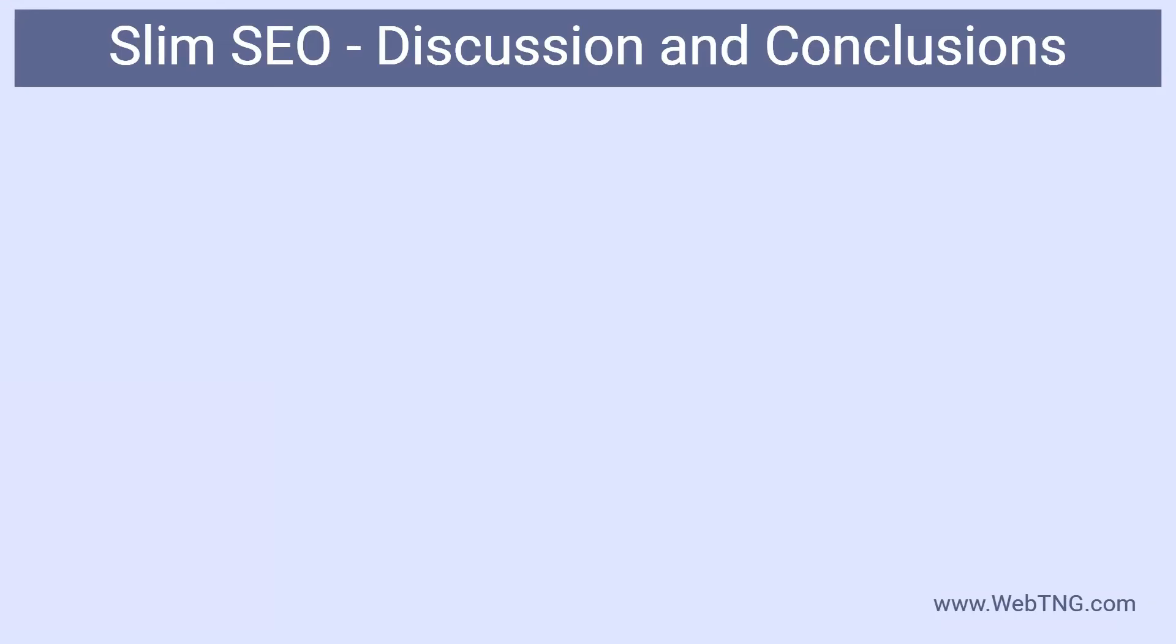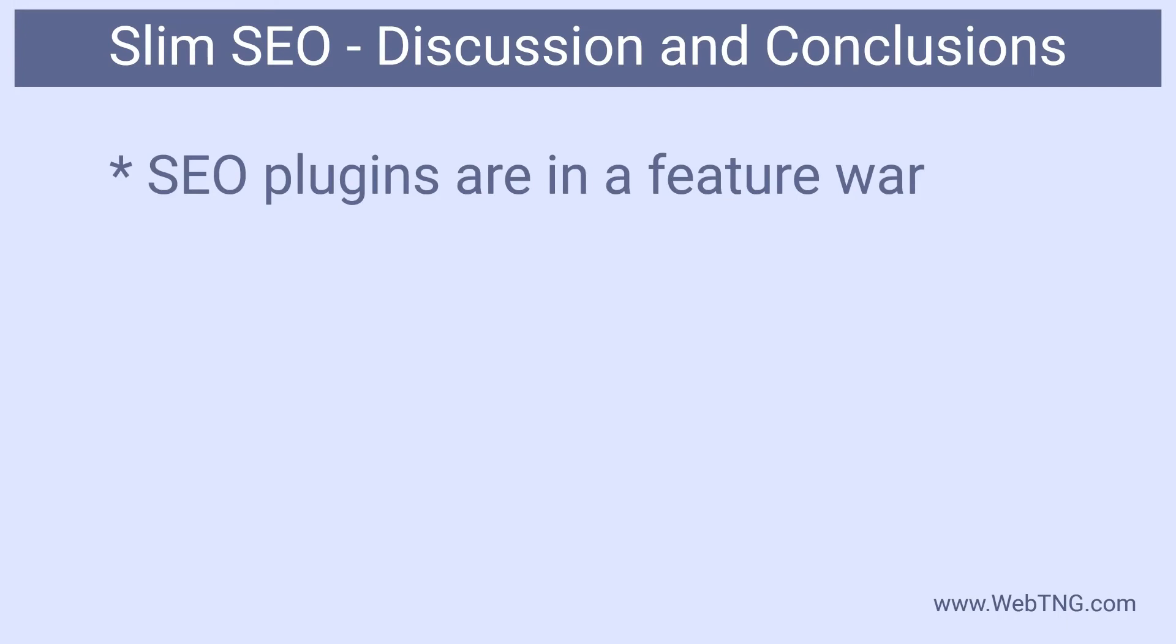Okay, we've done the walkthrough and I think you probably have a pretty good idea of what Slim SEO is about. So now for some discussion and conclusions. It seems like these days most SEO plugins are in a feature race to pack as many SEO related helpers into the post edit screen as possible. Can these features be useful and help your content rank higher? Absolutely.